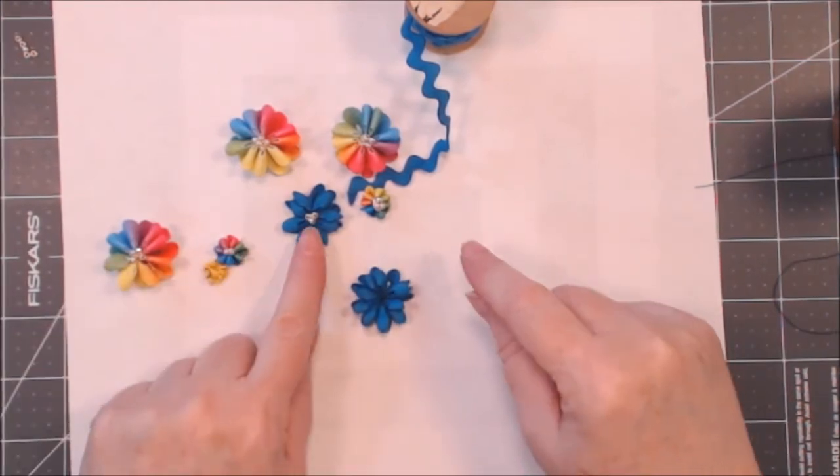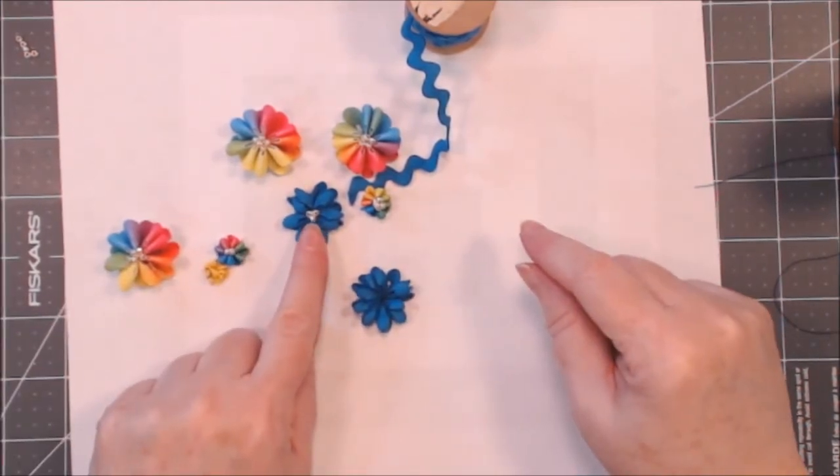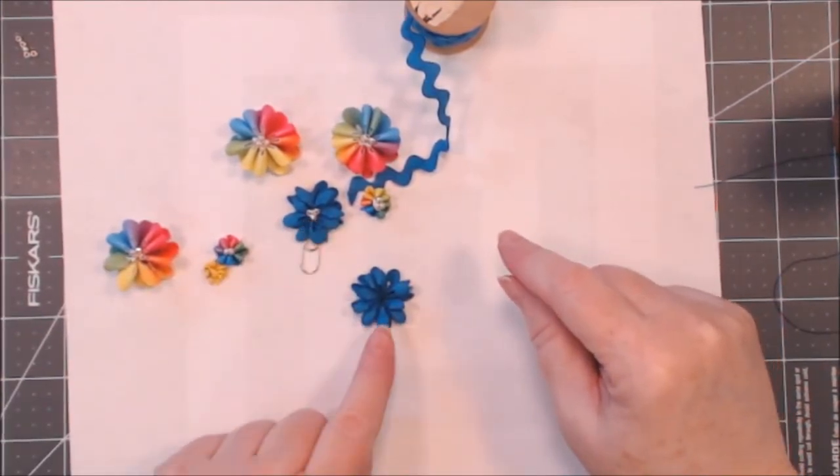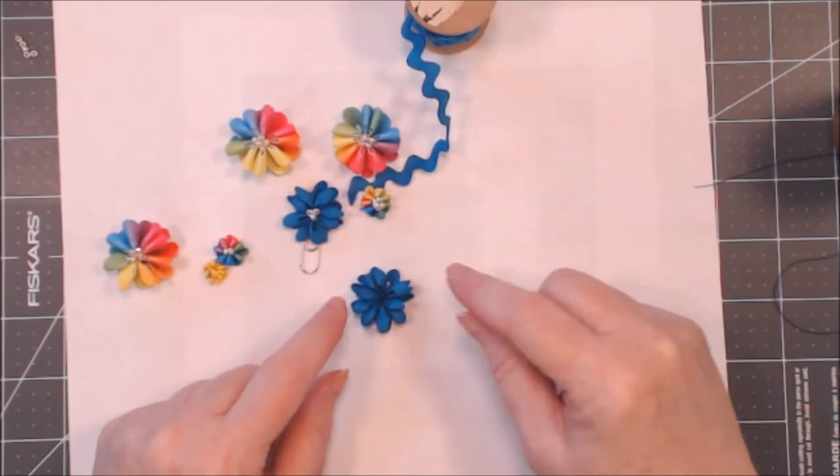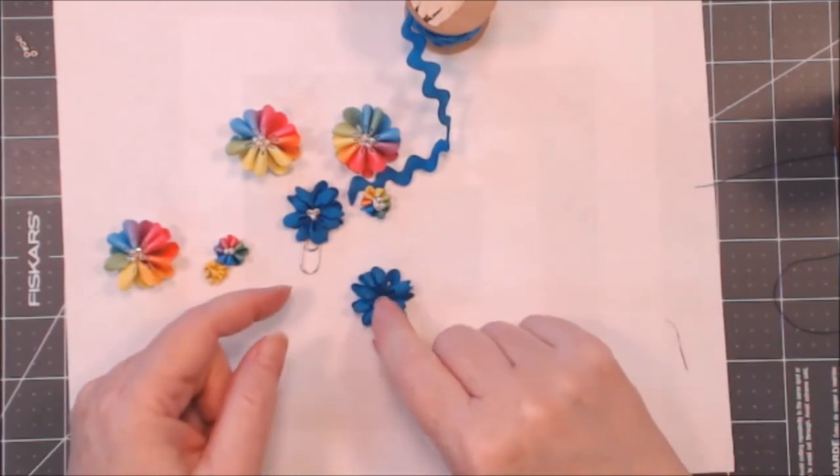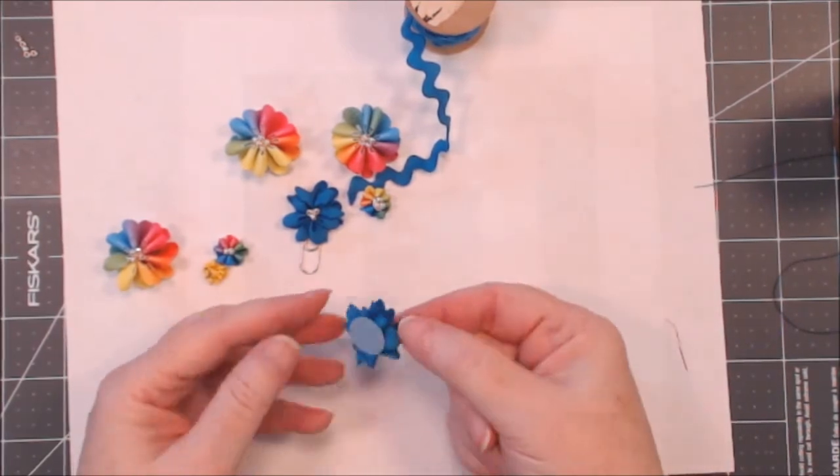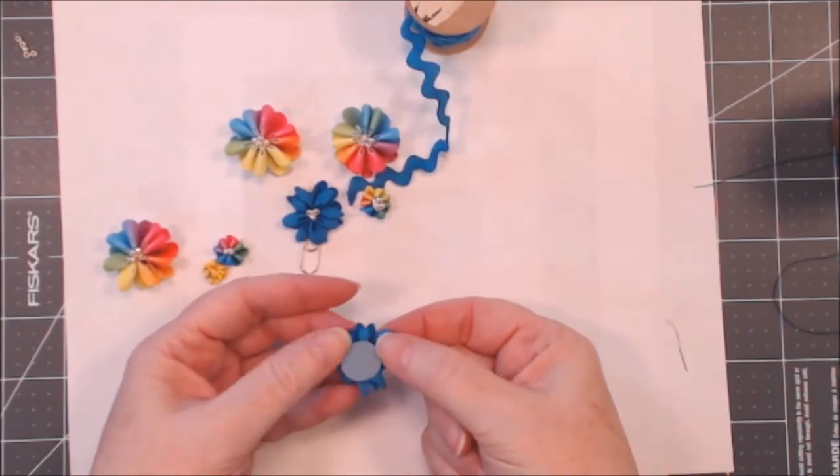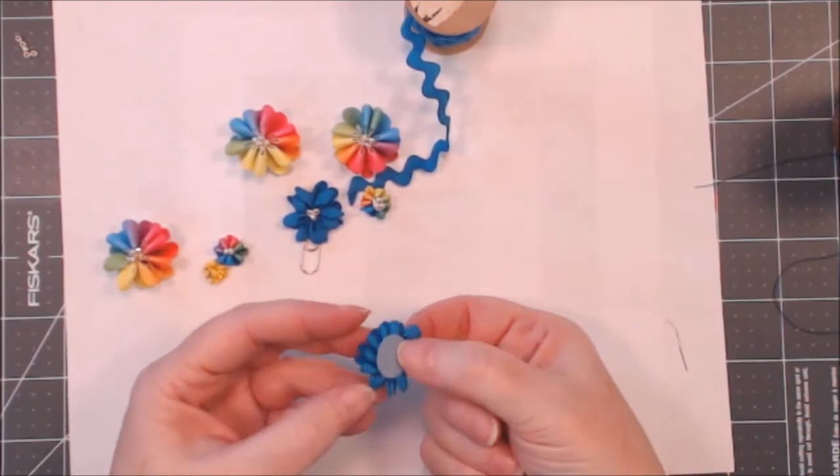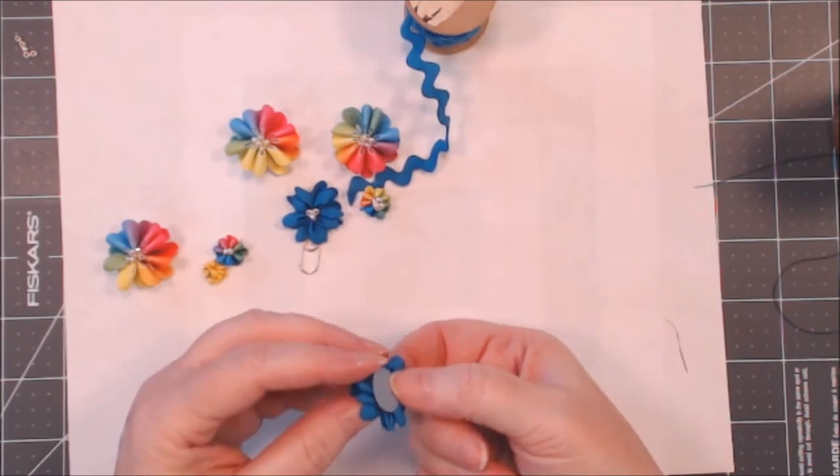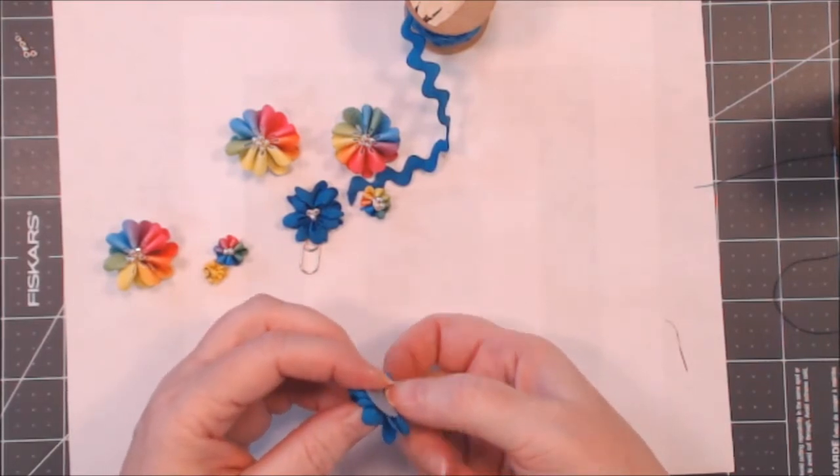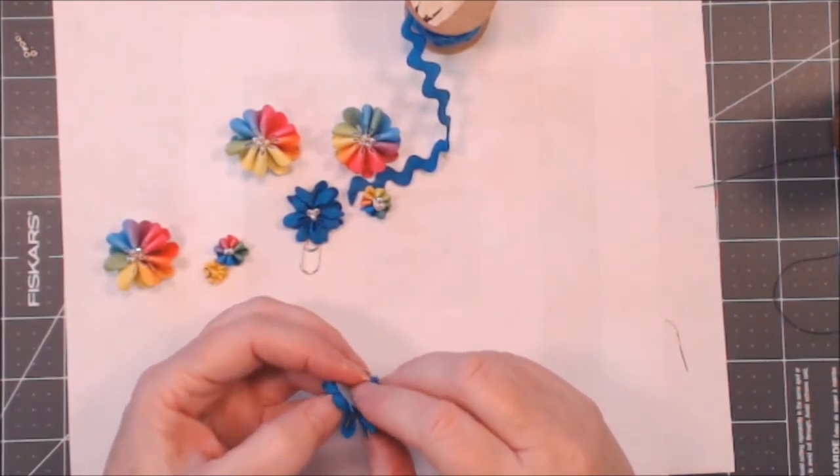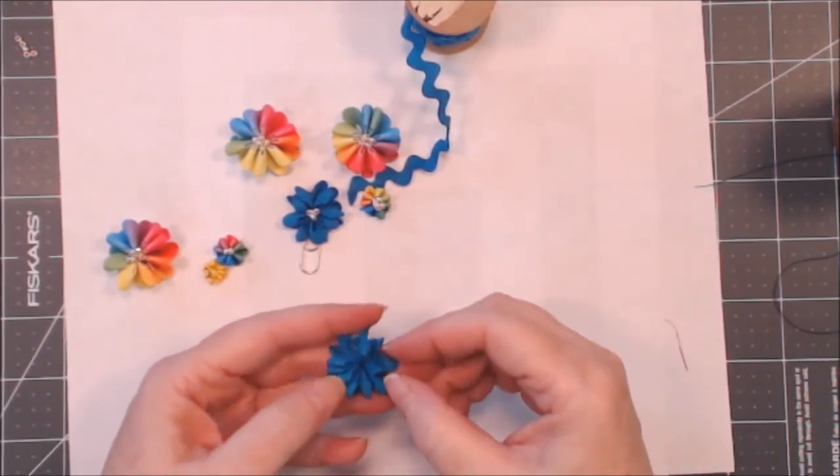Now I like to have a little bit of bling in the middle of the flowers. So while that is stuck, you see my little circle is stuck to the back, and if it's not stuck all the way out just push it in a little better.